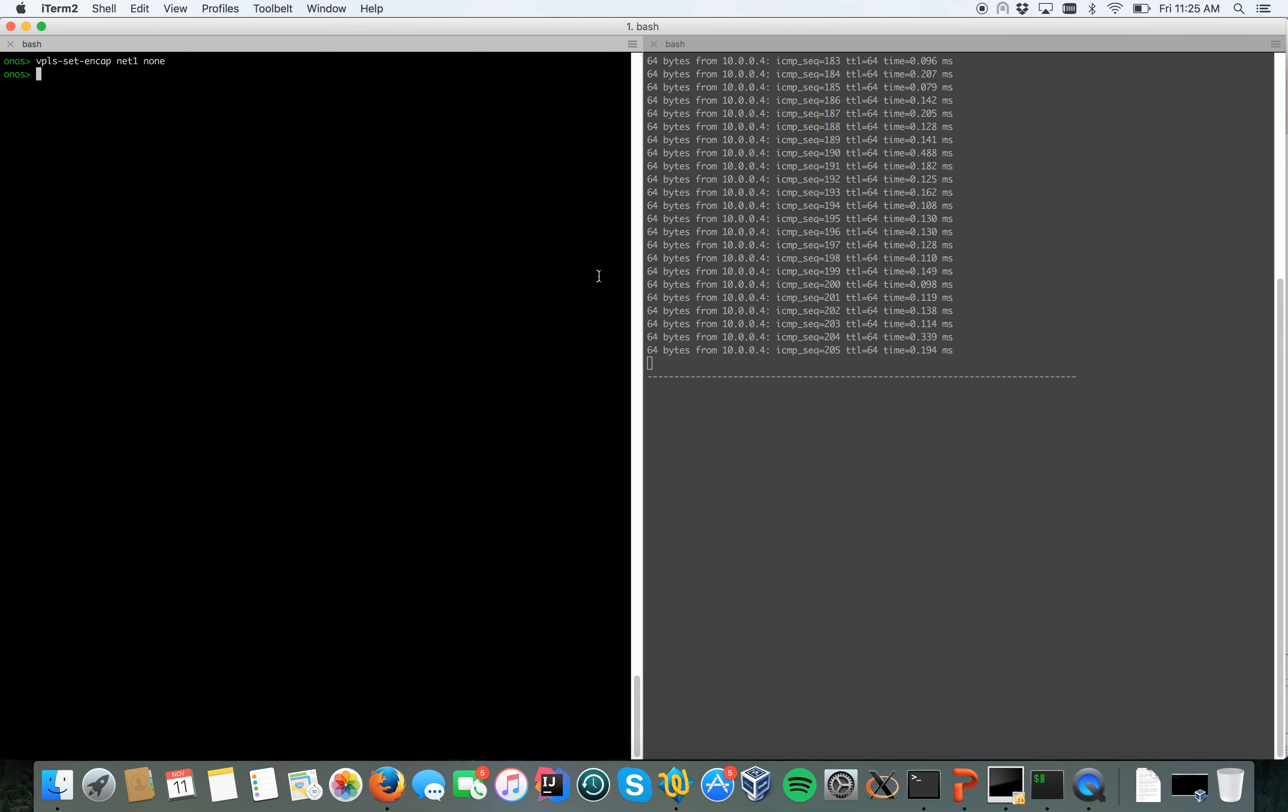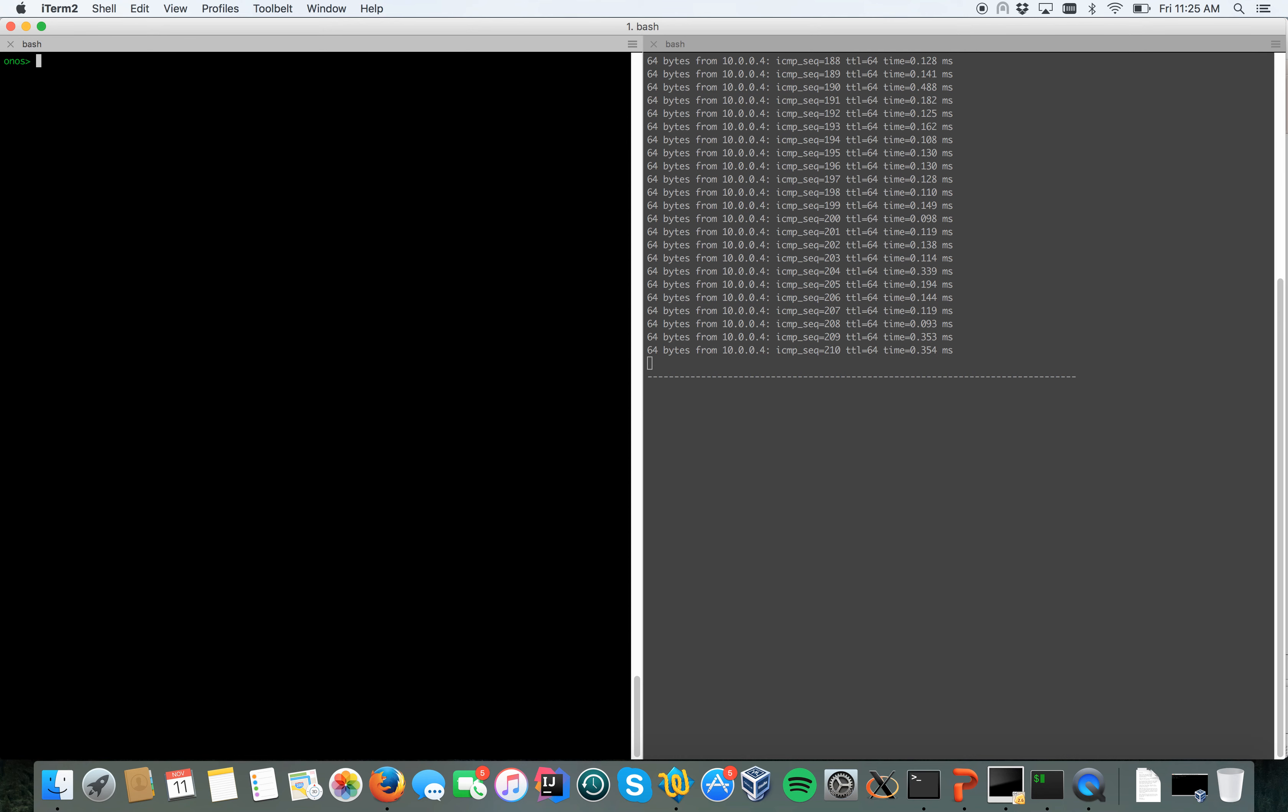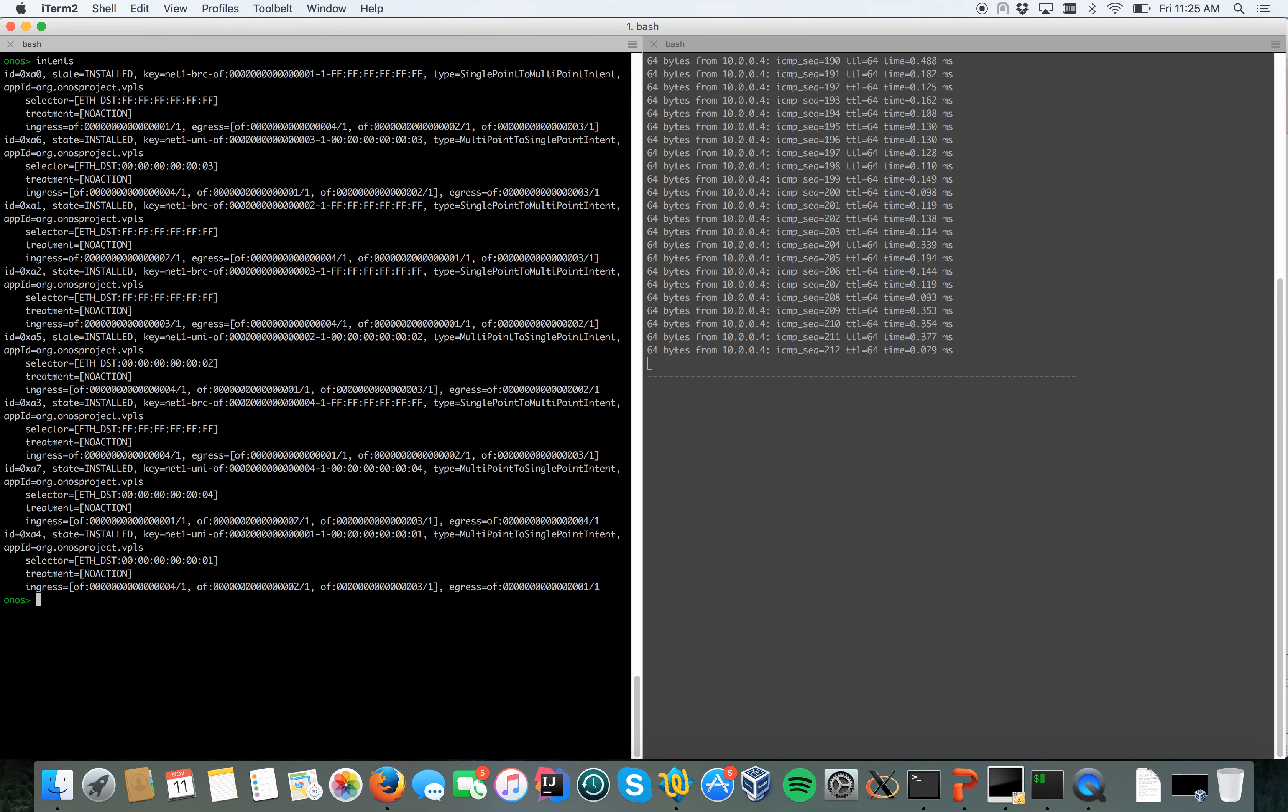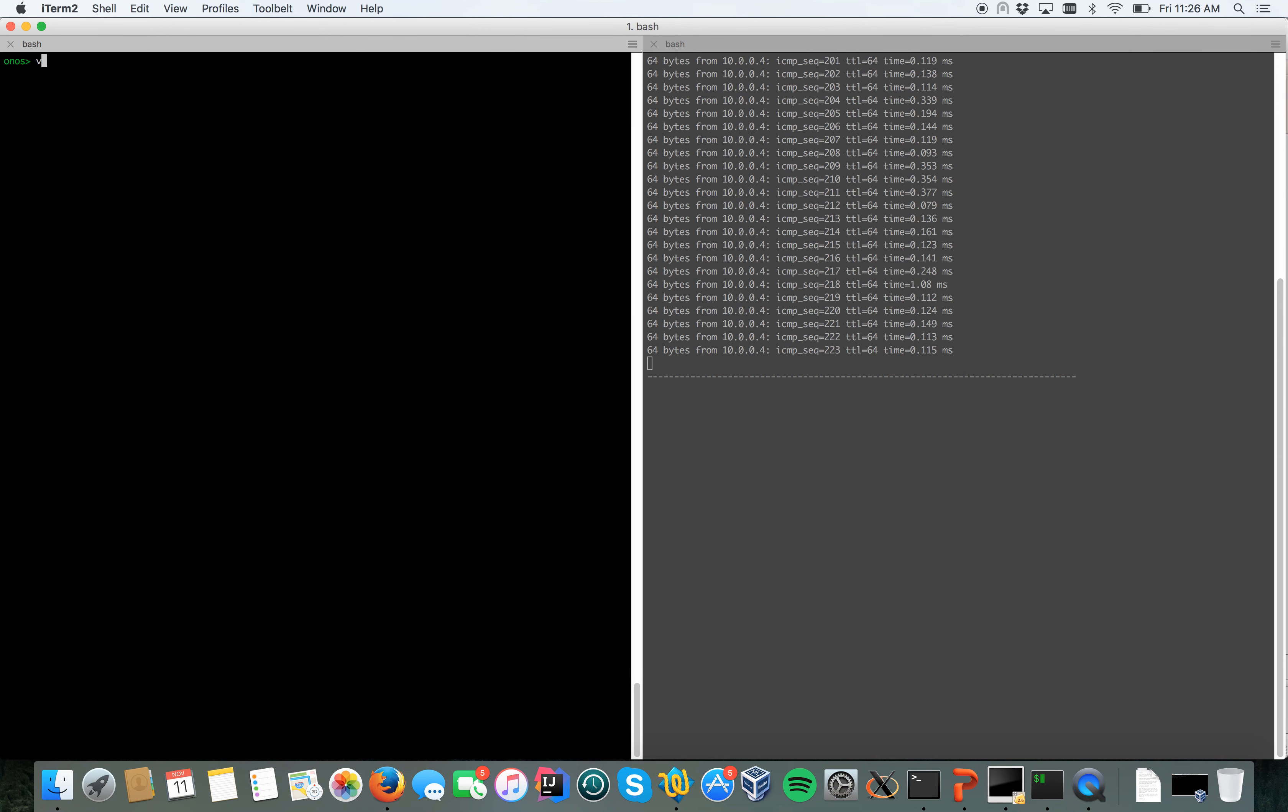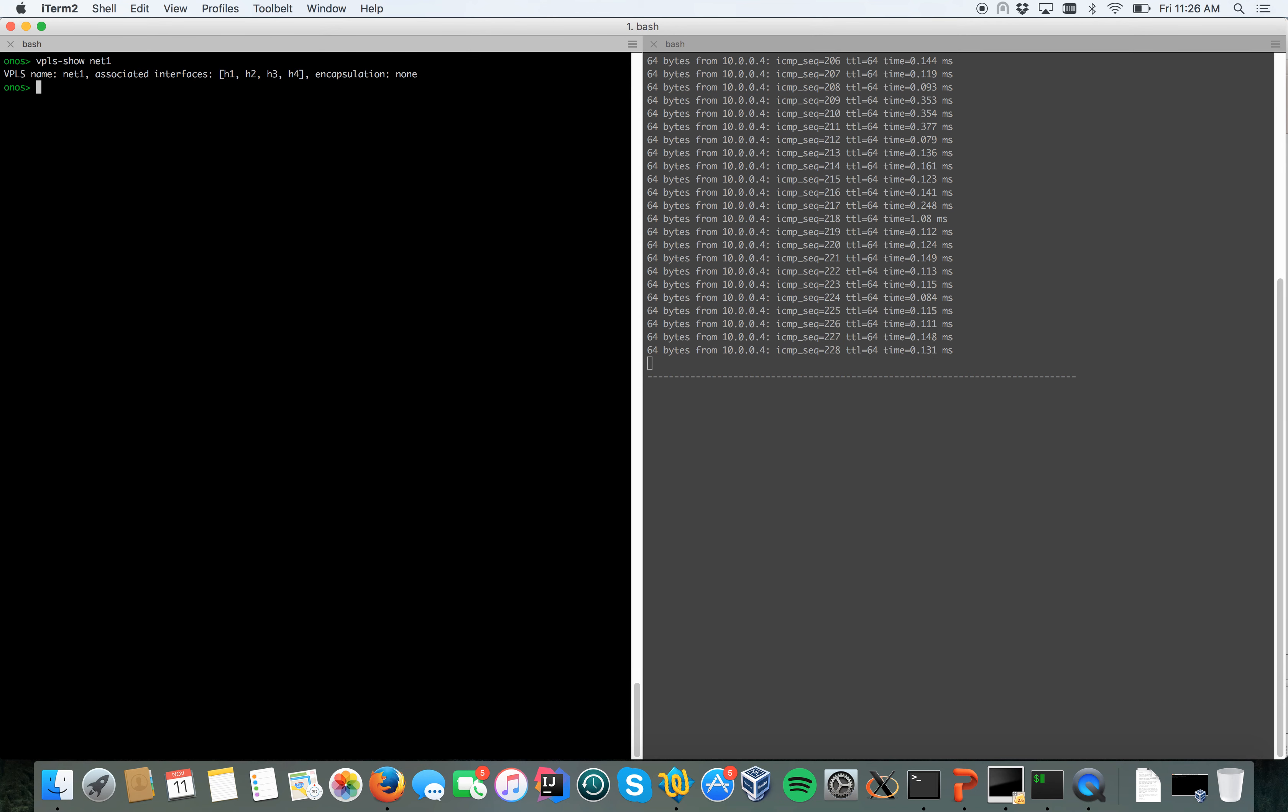Also in this case you can see that there's no loss of packets on the right side in Mininet. Let's type the command intents again, and as you can see the encapsulation constraint doesn't appear anymore, so the new intents don't use encapsulation anymore. We type VPLS show net one, we can see that encapsulation is set to none once again.